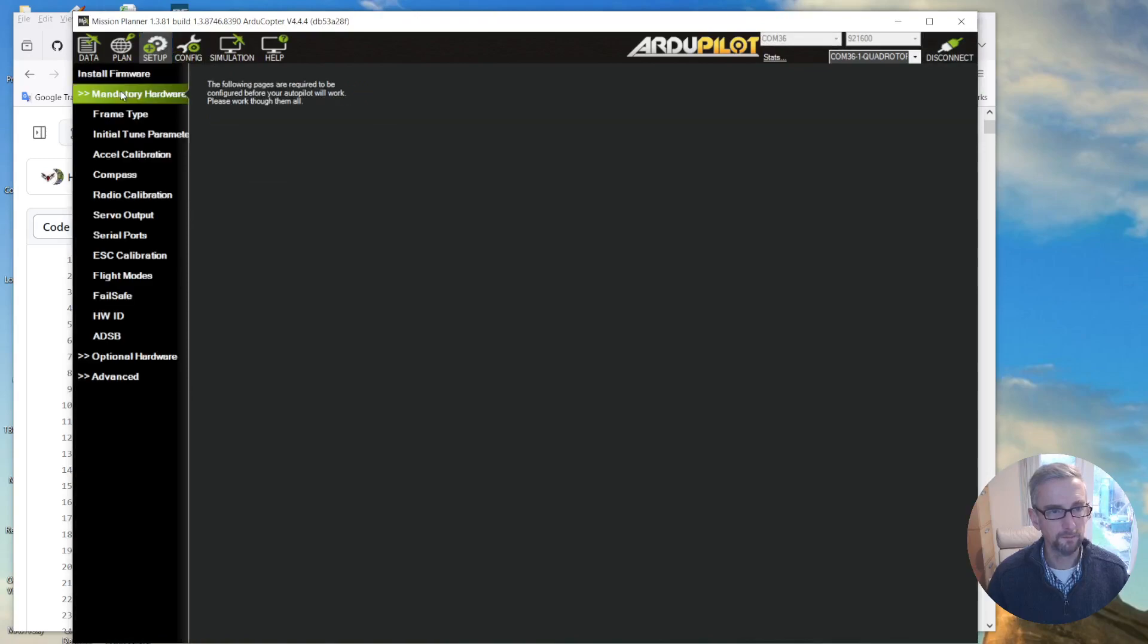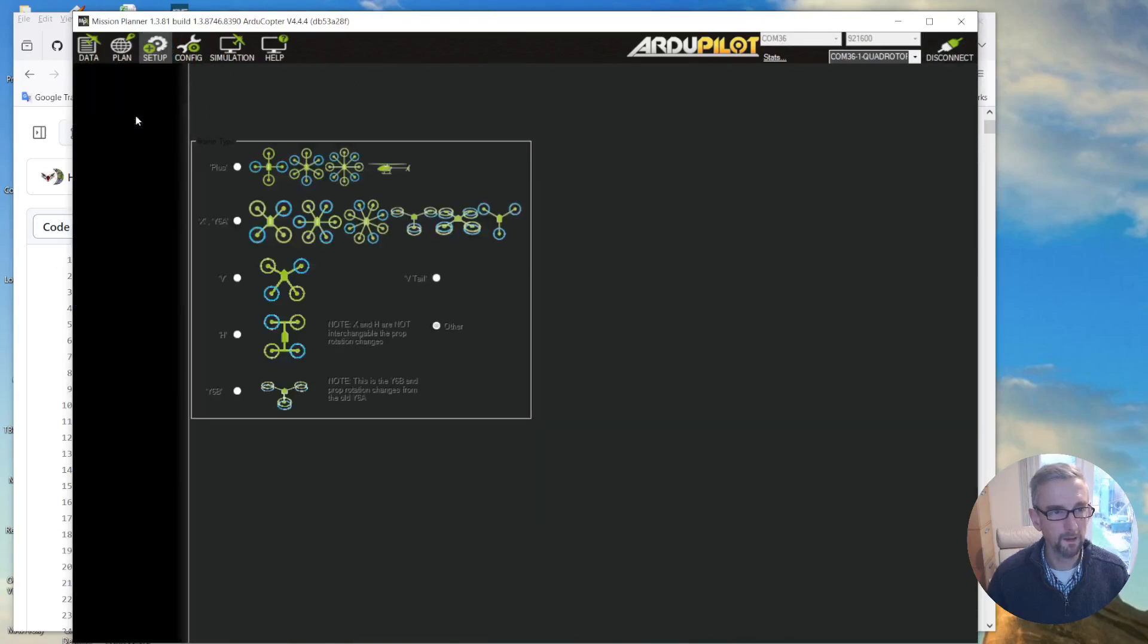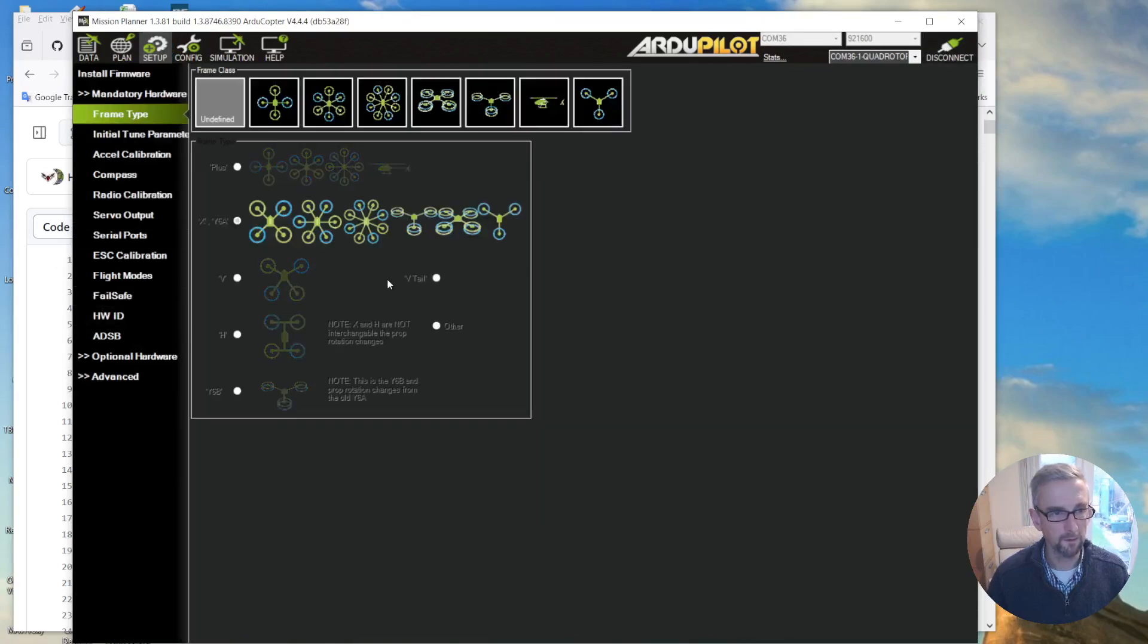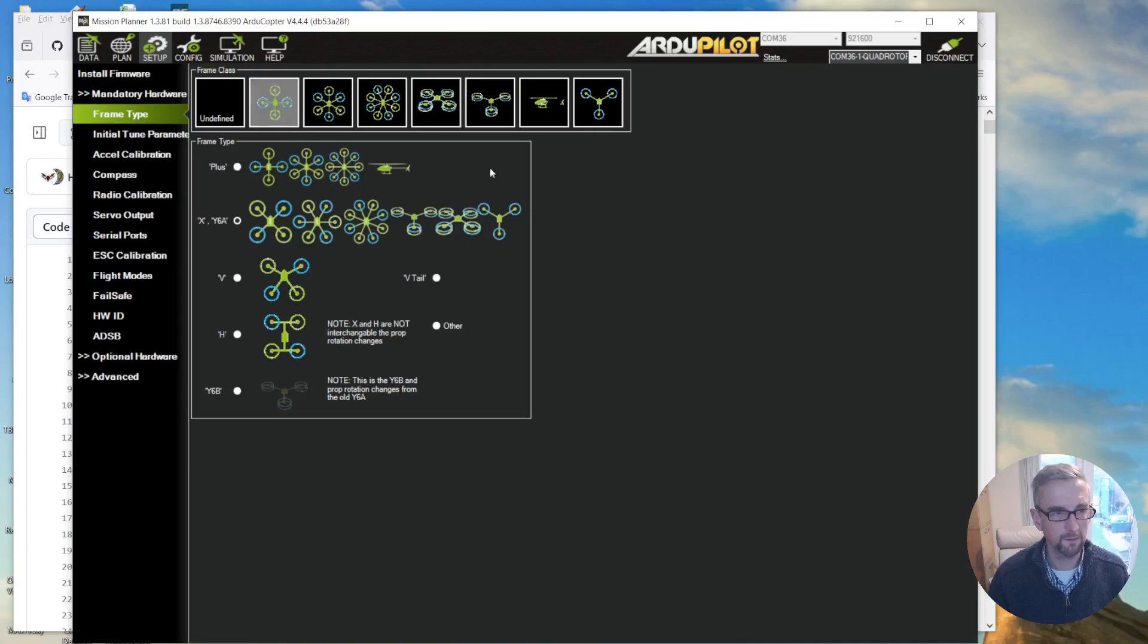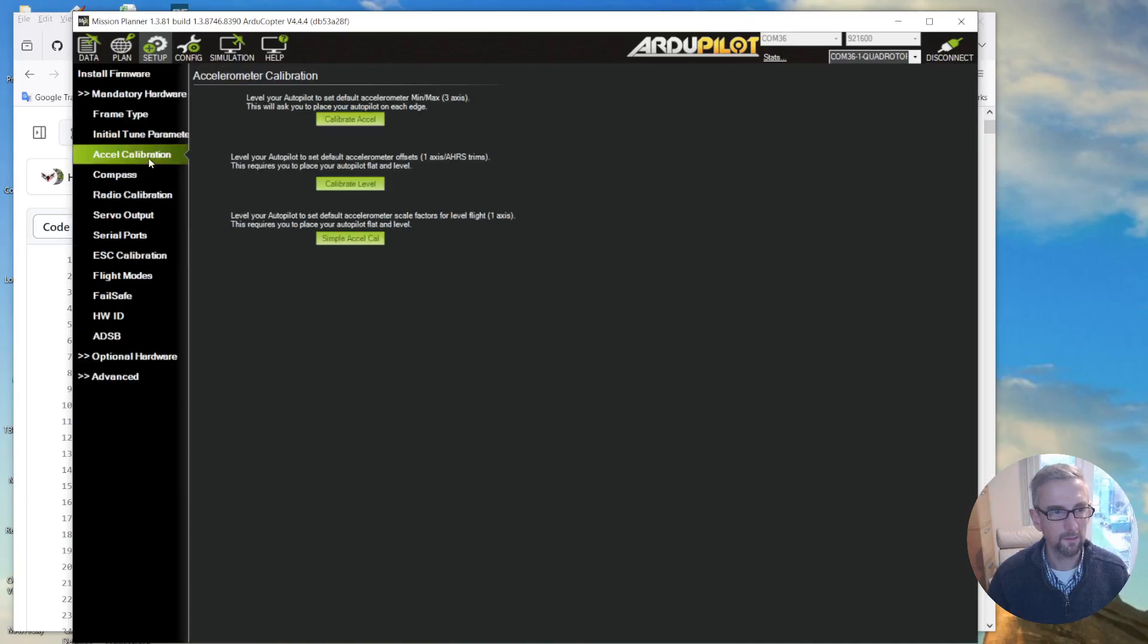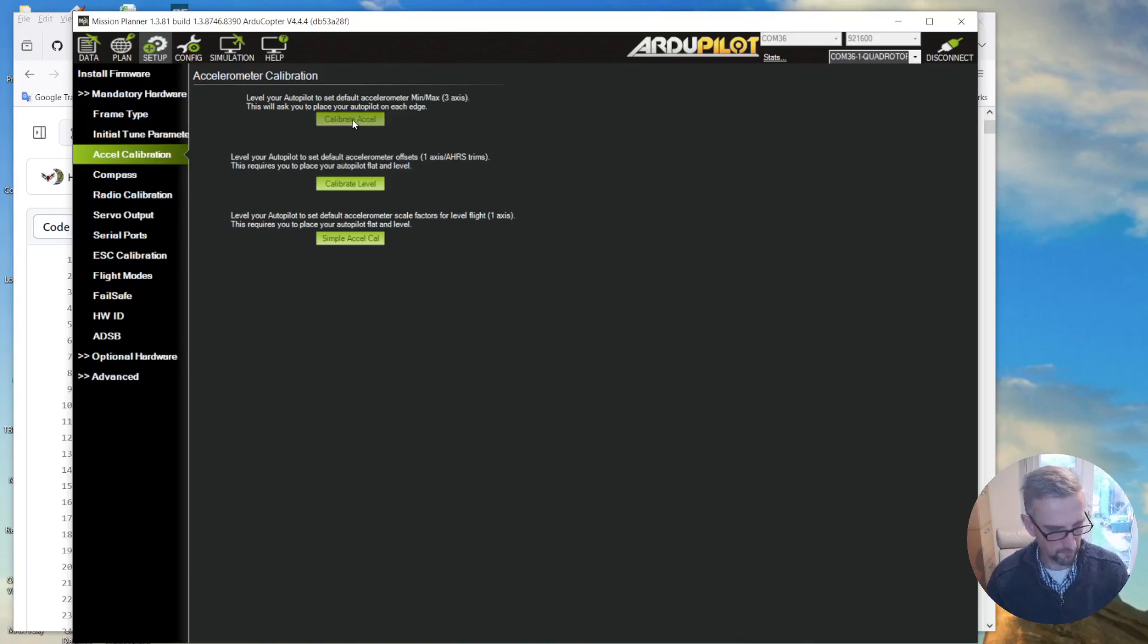So a couple of things to do. First just set the frame type to X, just that nothing else works unless you do that. And then I'm going to do accelerometer calibration. So calibrate accelerometer.